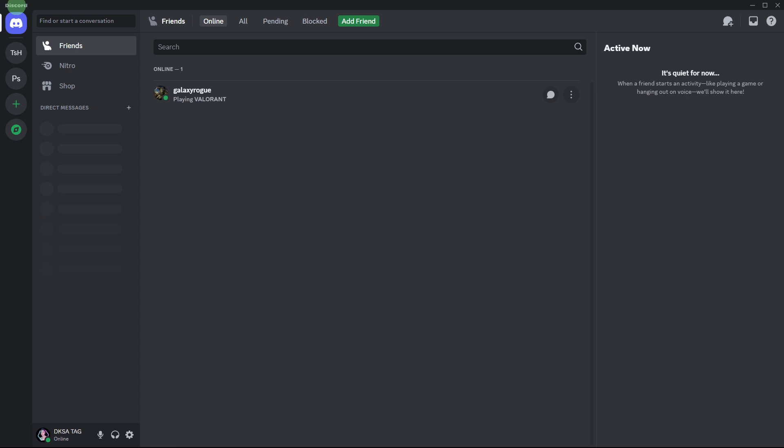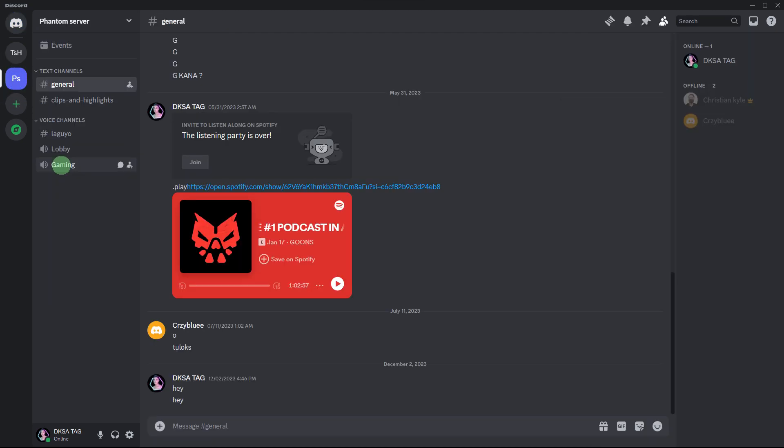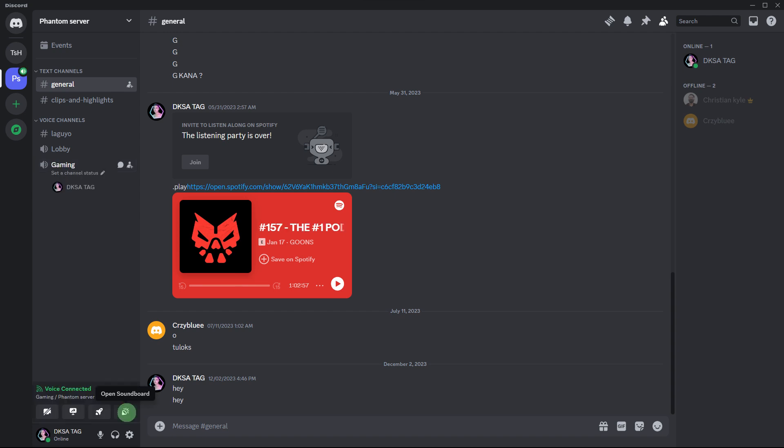Once done, open Discord and navigate to the desired server. Choose your preferred voice channel and then click on open soundboards.